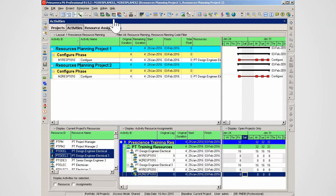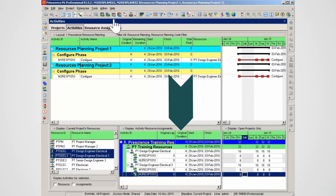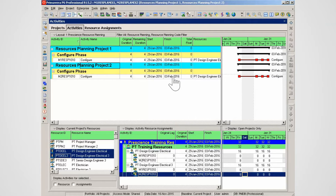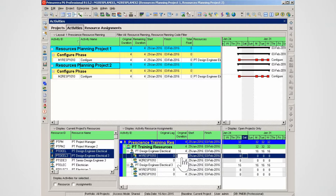Select the resource usage spreadsheet icon from the main toolbar. The resource usage spreadsheet shows original lag and original duration in the center pane. Note the two resources selected — each resource is assigned to the two activities shown in the Gantt chart. This method uses original lag to move the resource allocation in time.